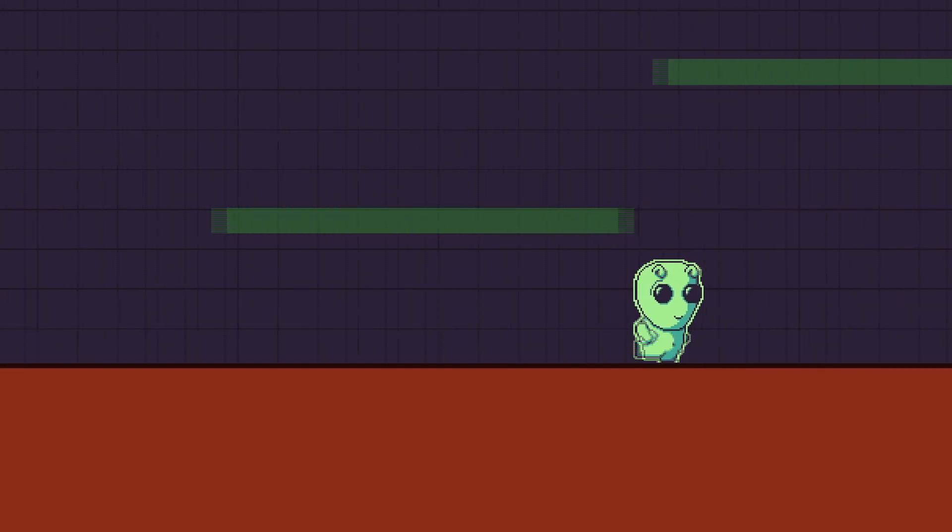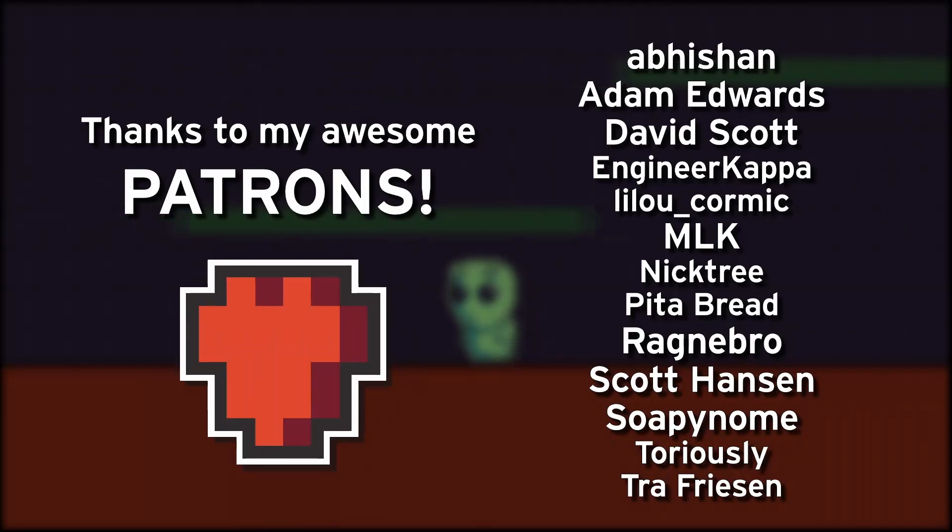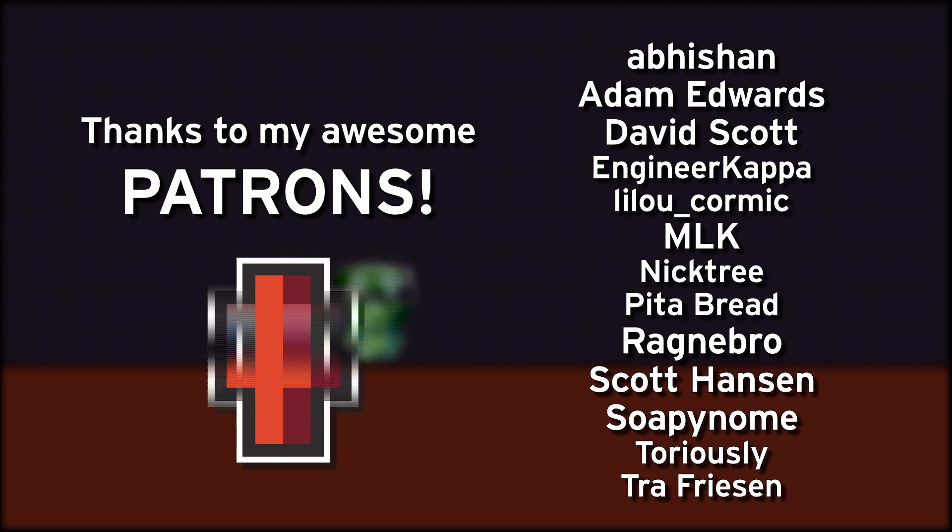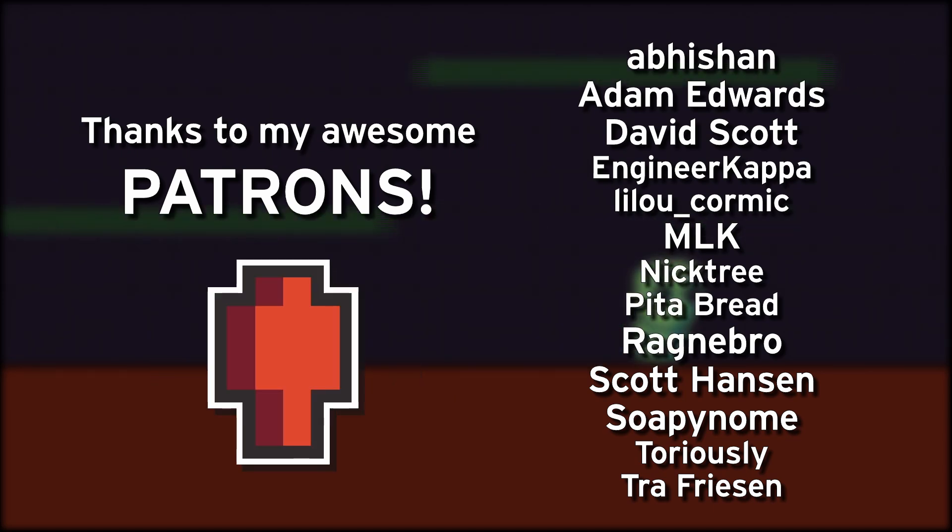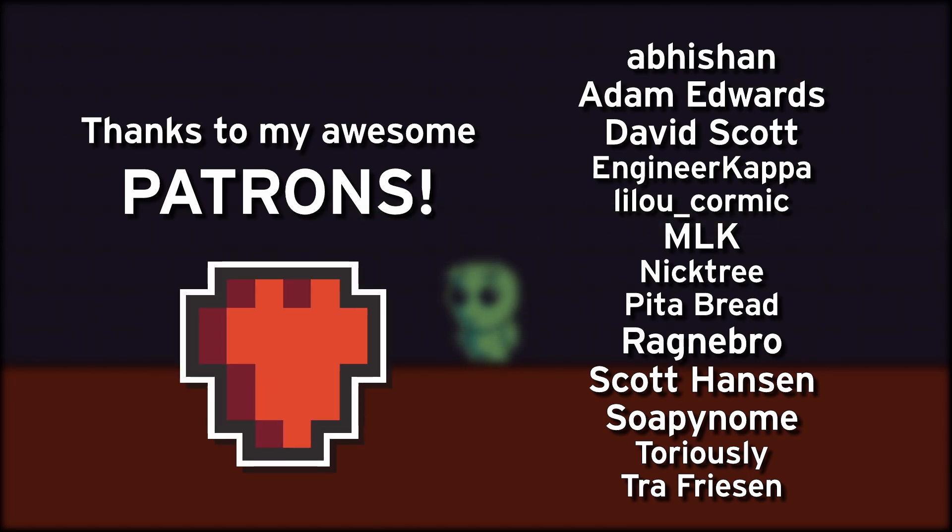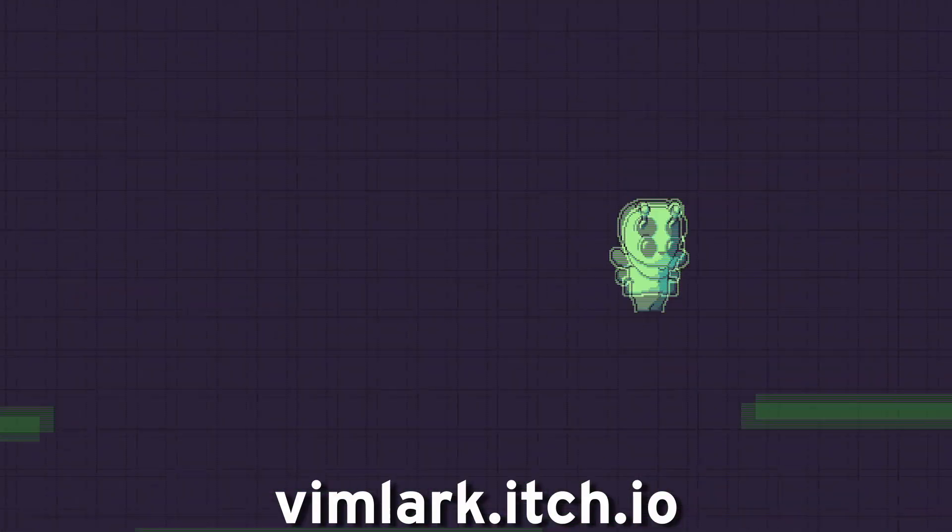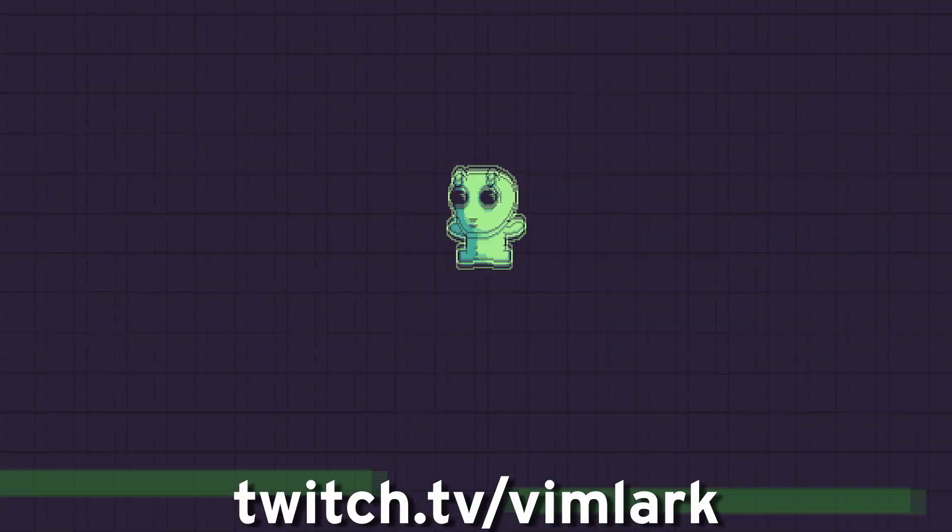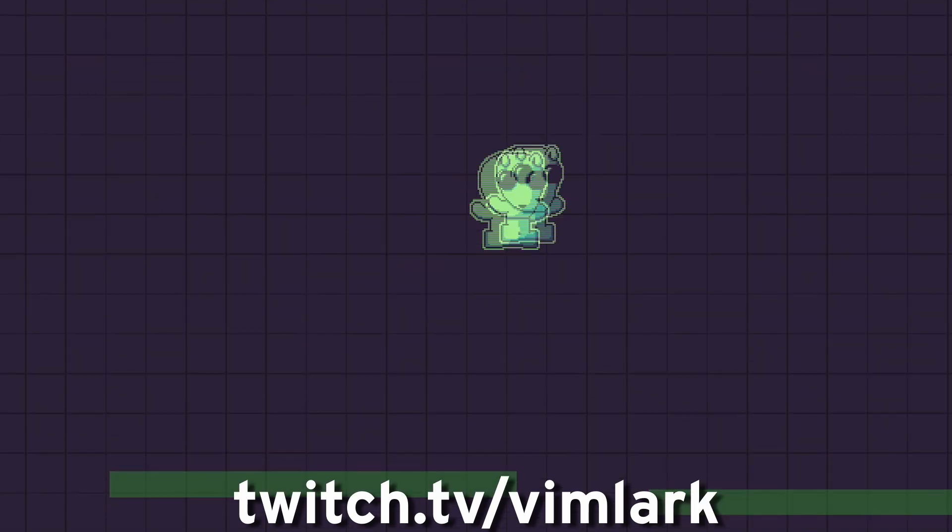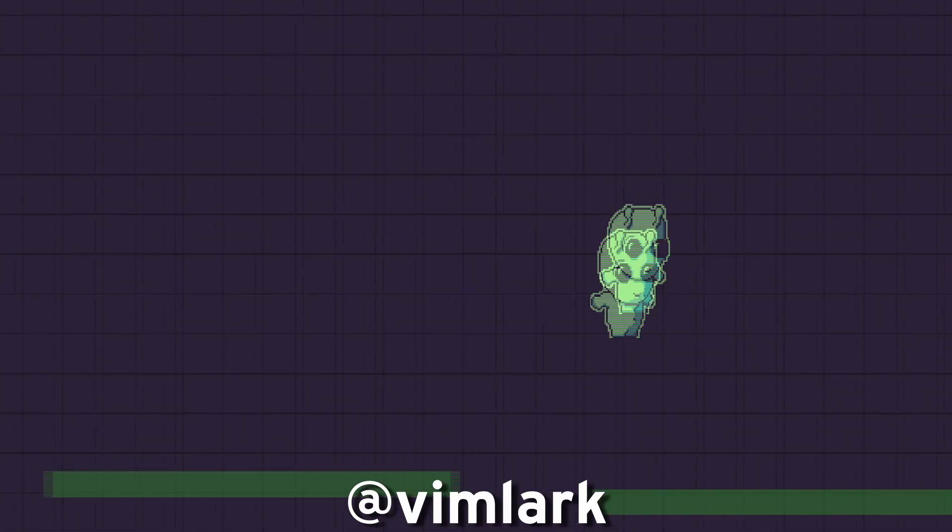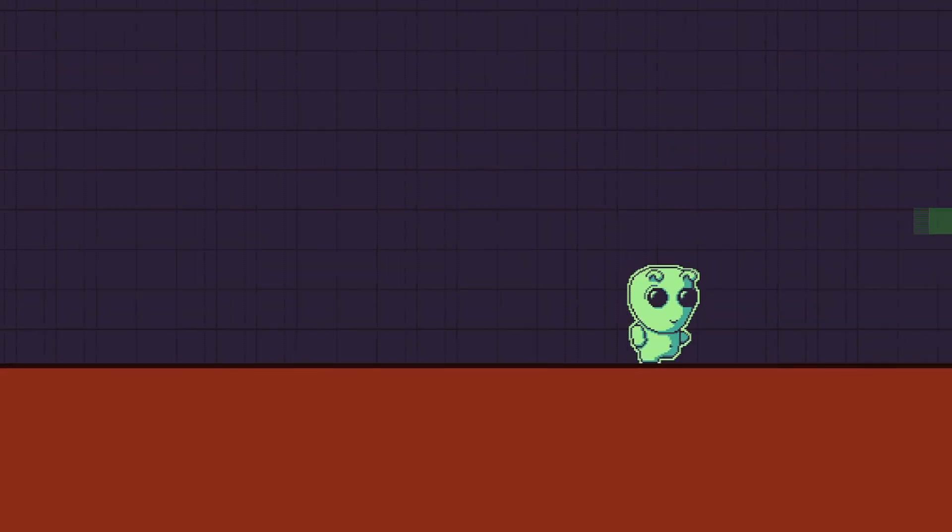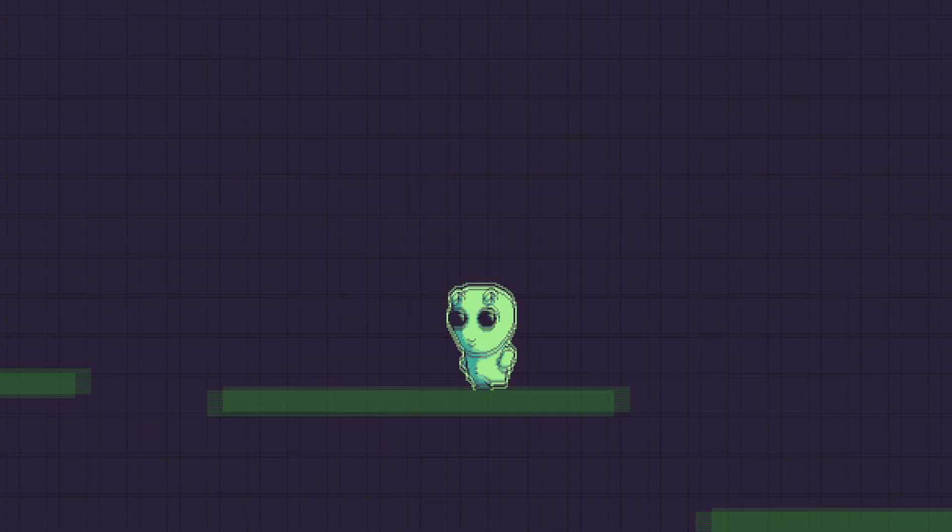Thank you all very much for watching. I'd like to give an extra special thank you to my patrons, especially Abishan, Adam Edwards, David Scott, MLK, Ragnabro, Scott Hansen, and Soapy Gnome. You're all awesome people, and I truly appreciate the support. If you'd like to play any of my games, you can visit vimlark.itch.io. To get in contact with me, you can stop by my Twitch streams where I'm always doing something related to game dev or pixel art. Message me on Twitter, or join the Discord with a lot of other really cool people. If you enjoyed this video, please consider liking and subscribing. And I will talk with you next time. Have a good one. Later.